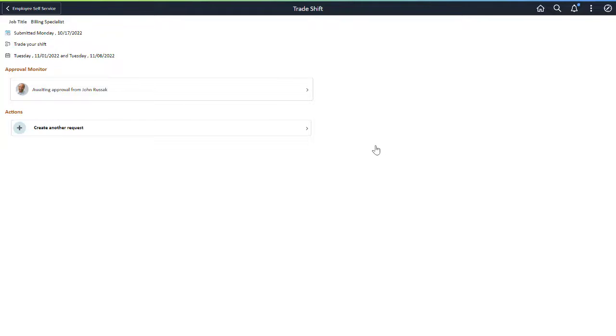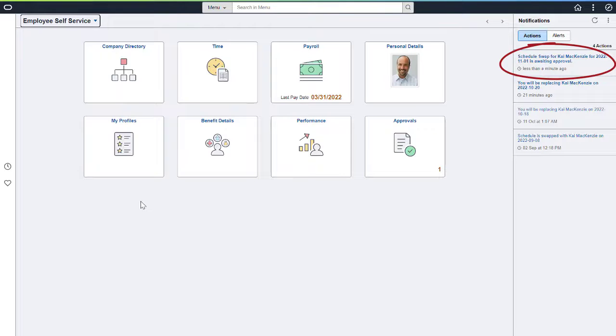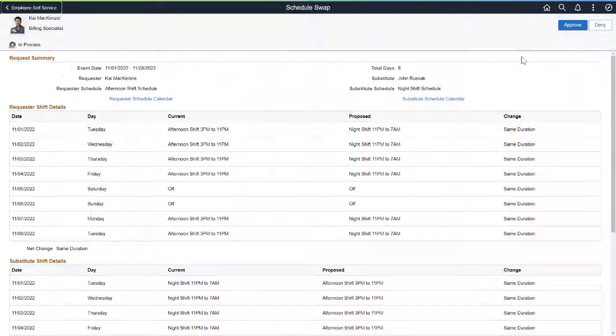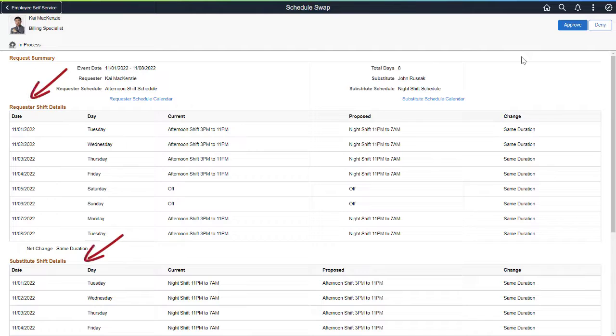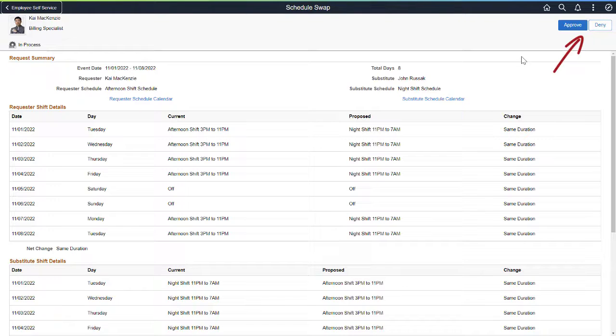Next, the co-worker sees the transaction. The co-worker sees the notification that is sent for approval. The co-worker clicks on it to open the Schedule Swap page. The Schedule Swap page shows the requester's shift information as well as the substitute's or co-worker's shift details. The substitute can approve or deny the swap.